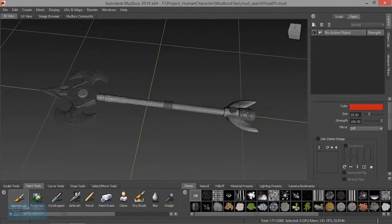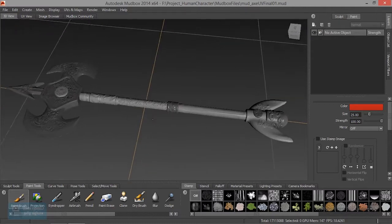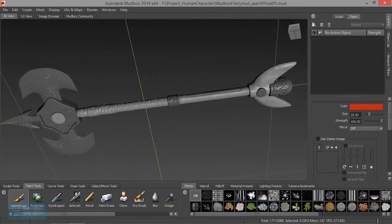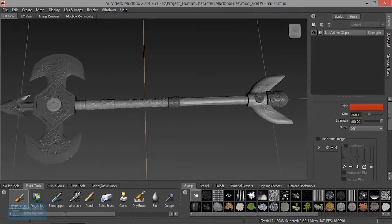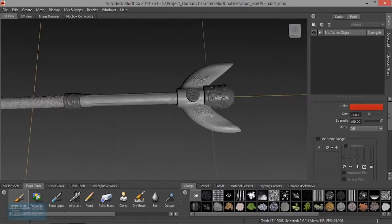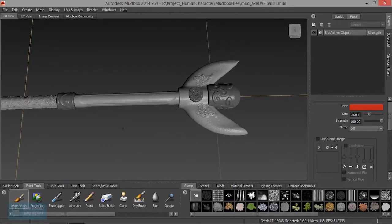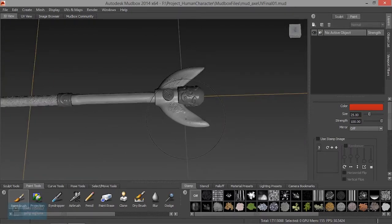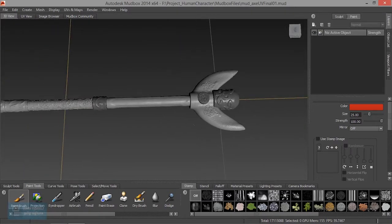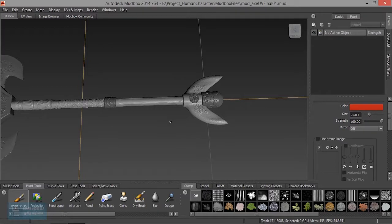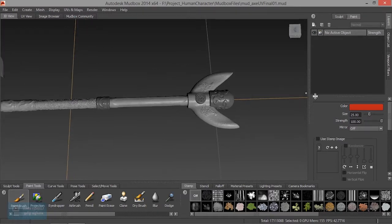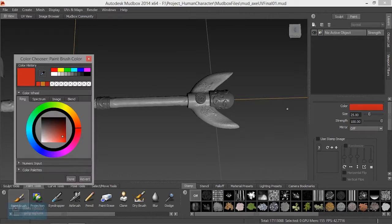Now we are going to do the texturing on the back side. There are two methods: one is the camera method and the other is the fluid method. We are going to apply a light gray color.